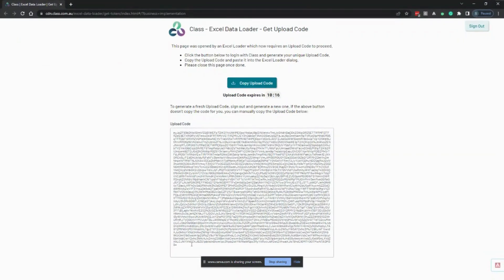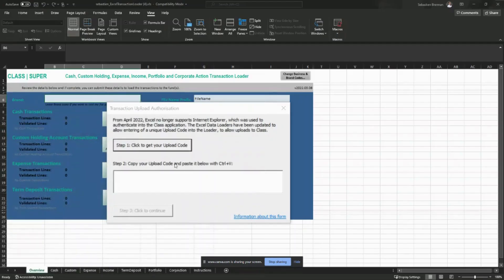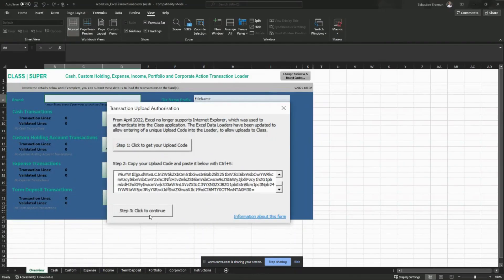Now, in this case, because I've just recently generated my code for the Excel fund loader, I can actually use the same code. So I'm just going to copy that upload code again and back in my Excel transaction loader, I'm going to paste it. If you haven't already generated a code in the previous 15 minutes, you'll be able to just generate a new one.